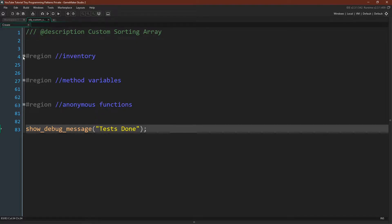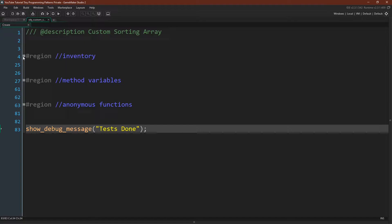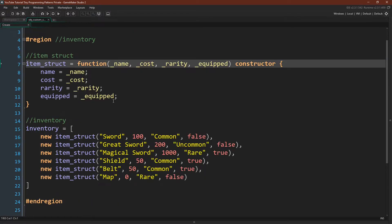So here we are. I've created a simple inventory for this example. We have a constructor function which will make us an item — it takes in a name, a cost, a rarity, and whether or not that item is equipped. And then I have the inventory itself, which is an array of course, because that's what we're going to sort, and I'm just putting a number of items into it.